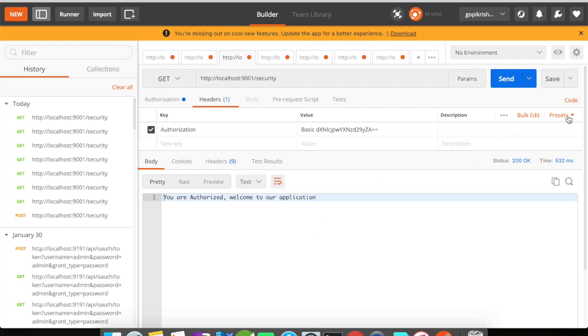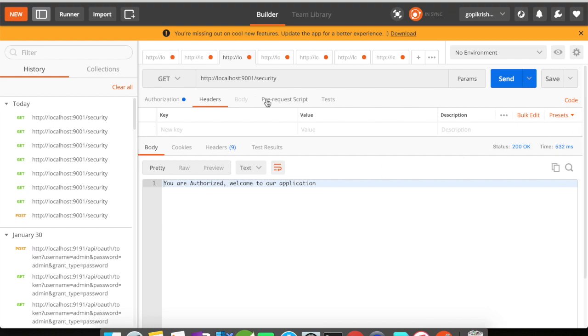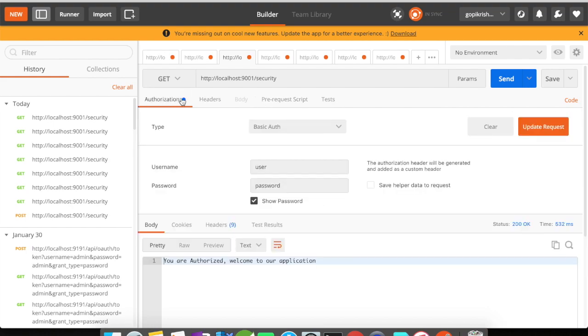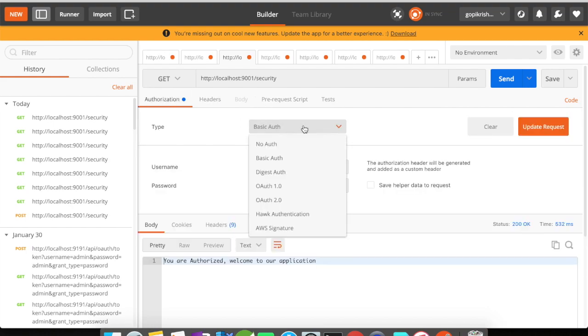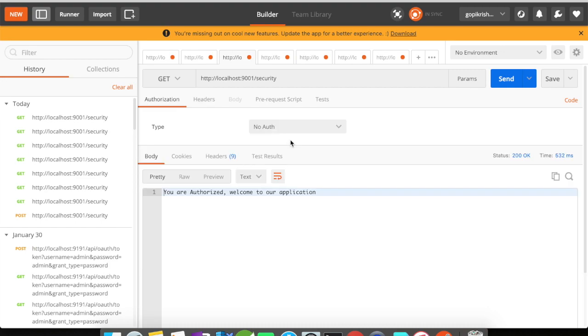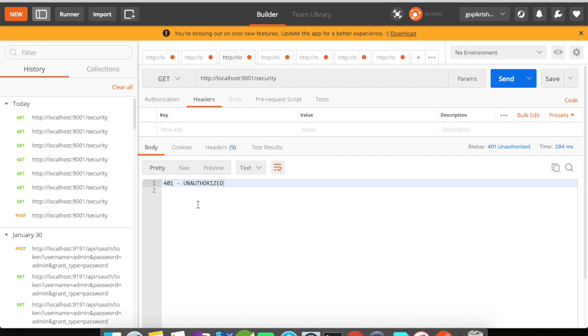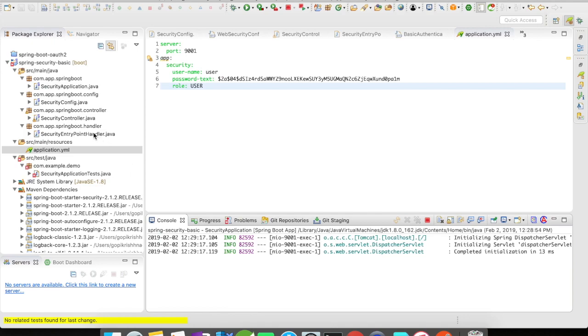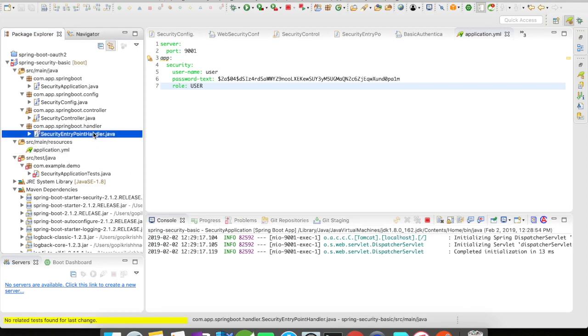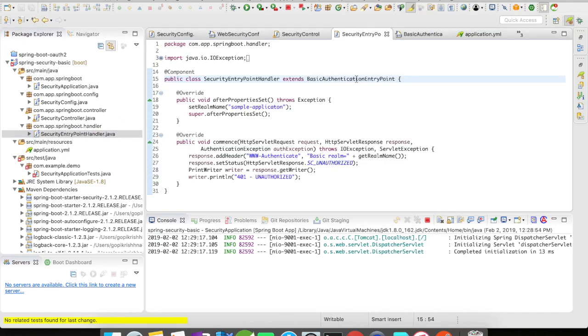Now let's remove this. Let's go to our authorization and say No Auth. Let's click on send. You could see here it has thrown a 401 Unauthorized. Where does this 401 Unauthorized come from? It comes from our BasicAuthenticationEntryPoint.